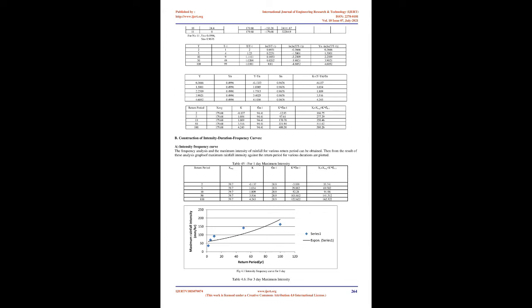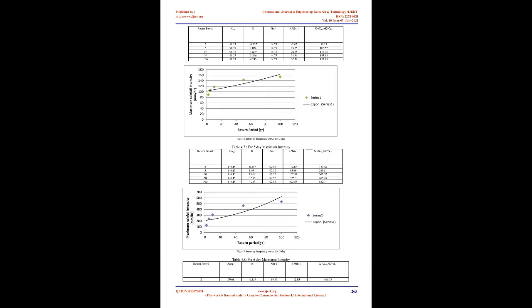Calculation of Recurrence Period by Gumbel's Method: The extreme value distribution was introduced by Gumbel and is commonly known as Gumbel's Distribution. The estimate of rainfall intensity of given duration for different return period is obtained by this method. It is one of the most widely used probability distribution functions for extreme values in hydrologic and meteorological studies for prediction of flood peaks, maximum rainfalls, maximum wind speeds, etc. It was confirmed that the Gumbel distribution well describes the variation of annual series of maximum rainfall intensity.